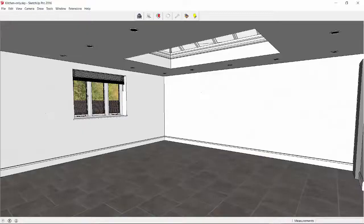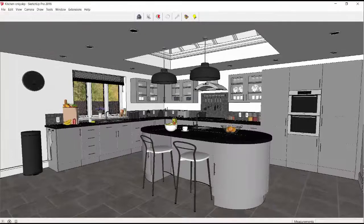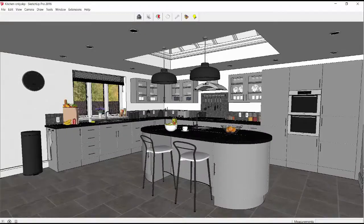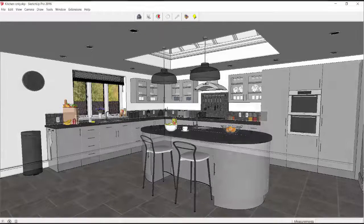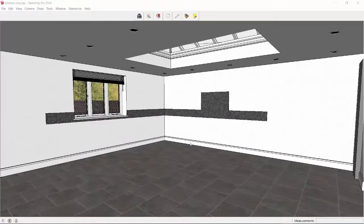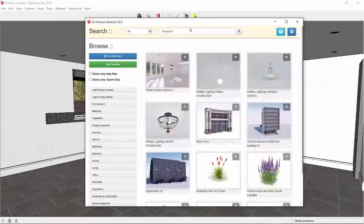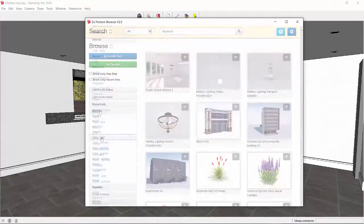Here we have an empty kitchen area with recessed lights. The lights are from Podium Browser. I want my SketchUp model to look like this. I'm going to design the L-shaped kitchen with components from Podium Browser. These are render-ready items, so I don't have to add render properties to them.